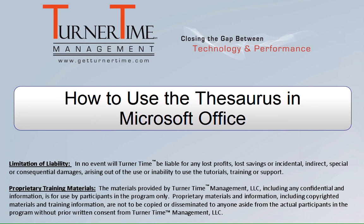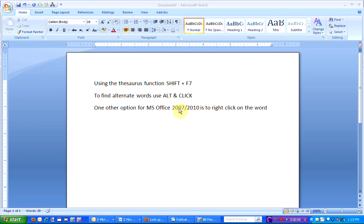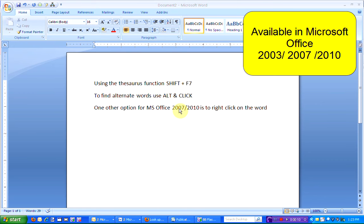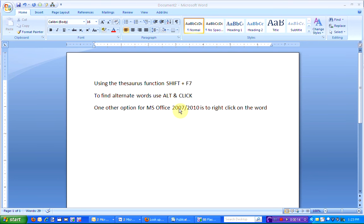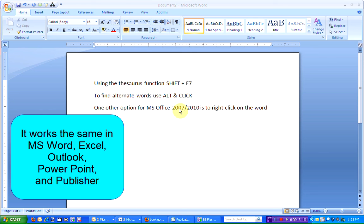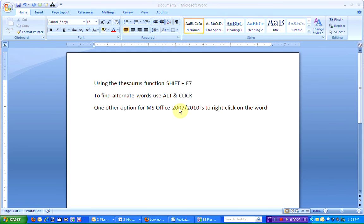Hello and welcome to Turner Time Tutorials. This video is on how to use the Thesaurus in Microsoft Office. The Thesaurus is available in all Microsoft Office 2003, 2007, and 2010 programs. It works the same in all programs – Word, Excel, Outlook, PowerPoint, and Publisher.